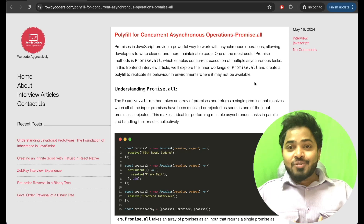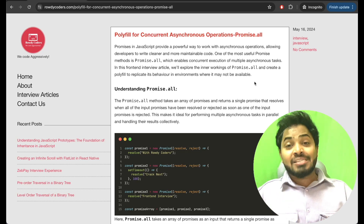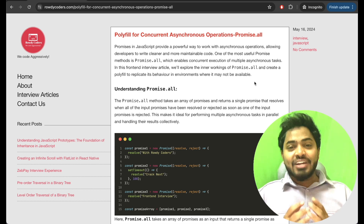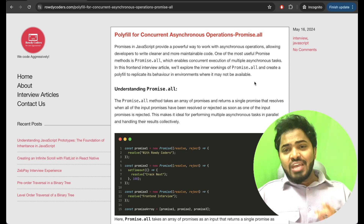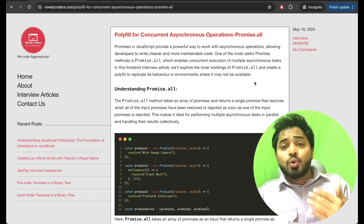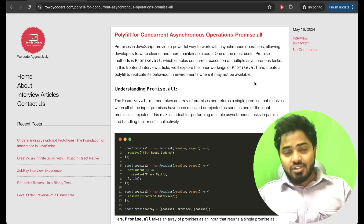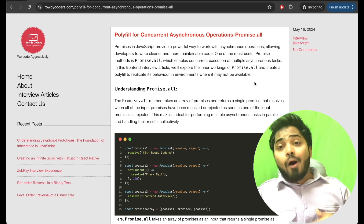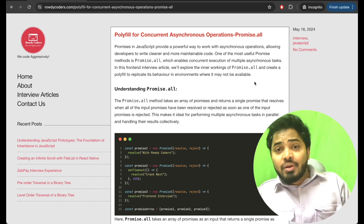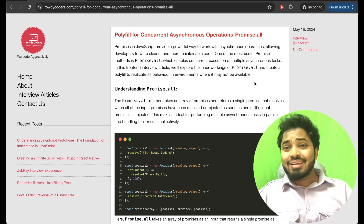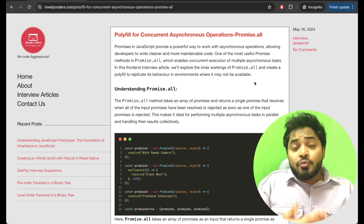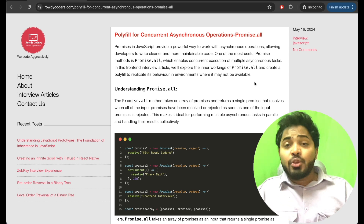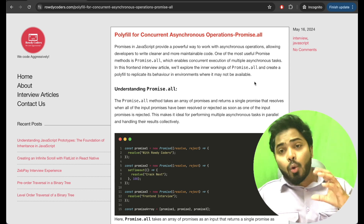Hey Roadicoders, in my recent job switch I have been interviewed at many companies. In this video we will be solving a question that was asked in different interviews. In most interviews, interviewers tend to ask questions related to promises — they might ask you to explain what promises are, or they might ask you to create your own custom polyfill for promise.all, promise.race methods, or they might give you a code snippet with promises and expect you to guess the output.